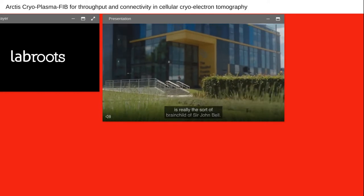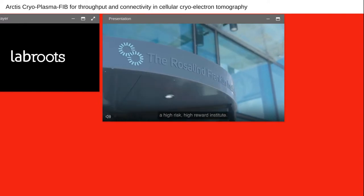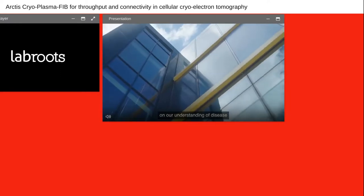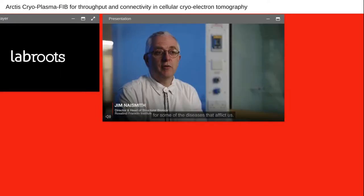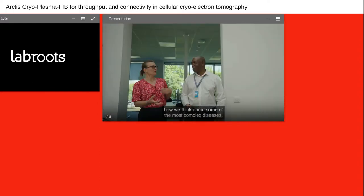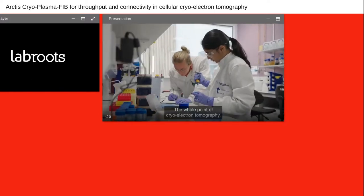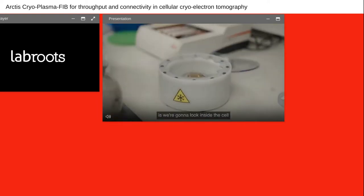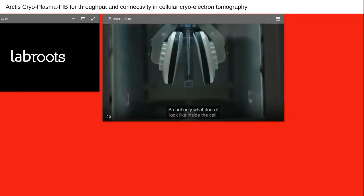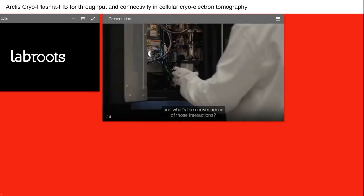The Rosalind Franklin Institute is really the brainchild of Sir John Bell. John had this idea that the UK needed to have a high-risk, high-reward institute focused on our understanding of disease and new treatments and cures. The goal of the Franklin is to change how we think about some of the most complex diseases and therefore find better ways to treat them. The whole point of cryo-electron tomography is to look inside the cell to see what the protein is doing — not only what it looks like inside the cell, but who it's talking to, who its neighbors are, and what the consequence of those interactions is.